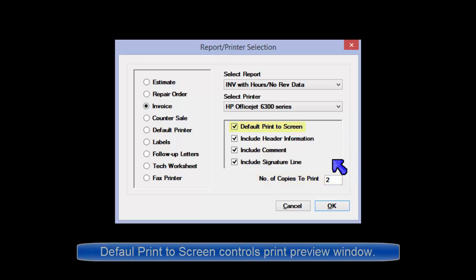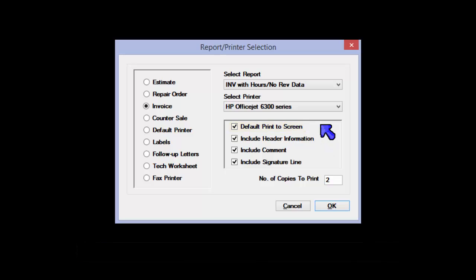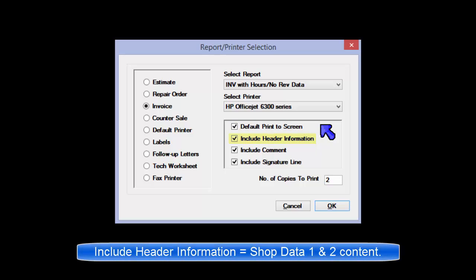Default print to screen: Defaults to a screen preview rather than being sent directly to the printer and paper. Include Header Info.